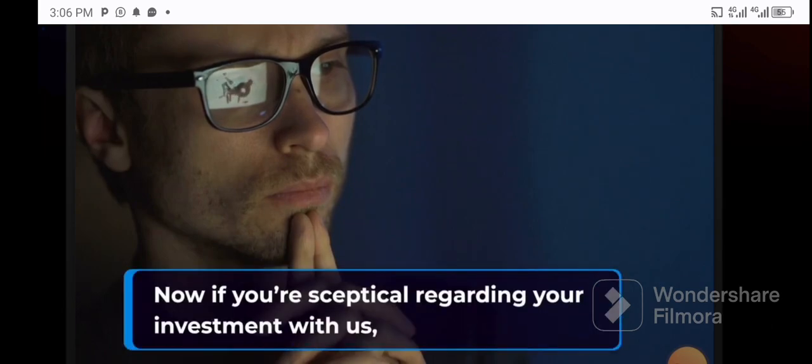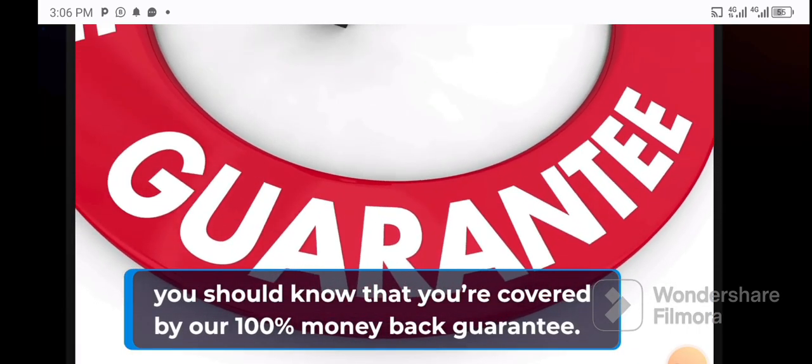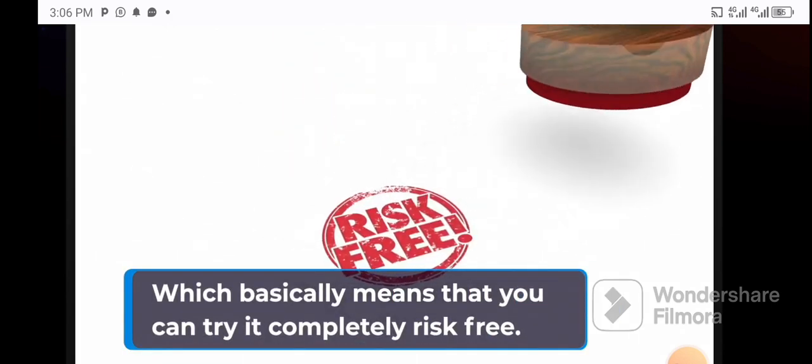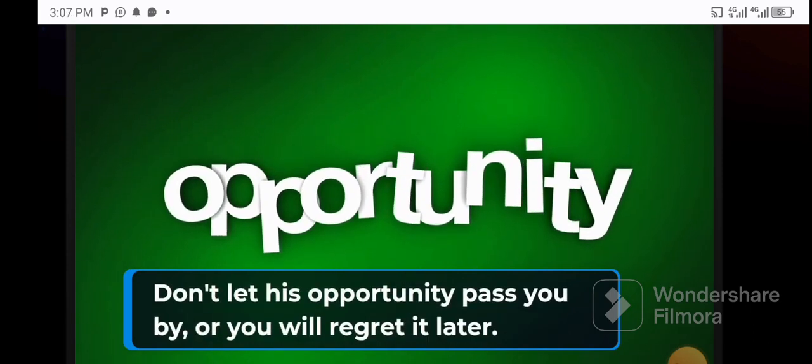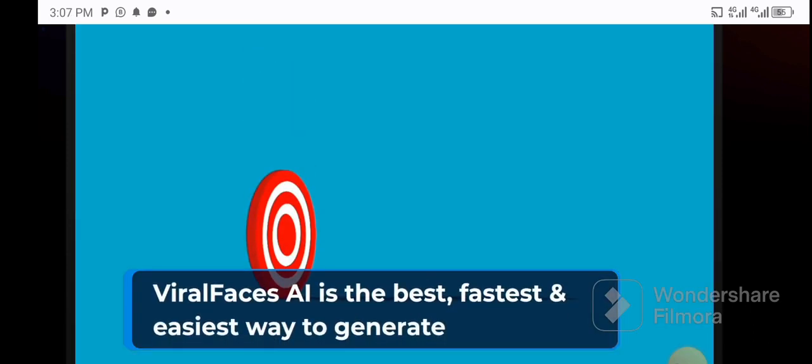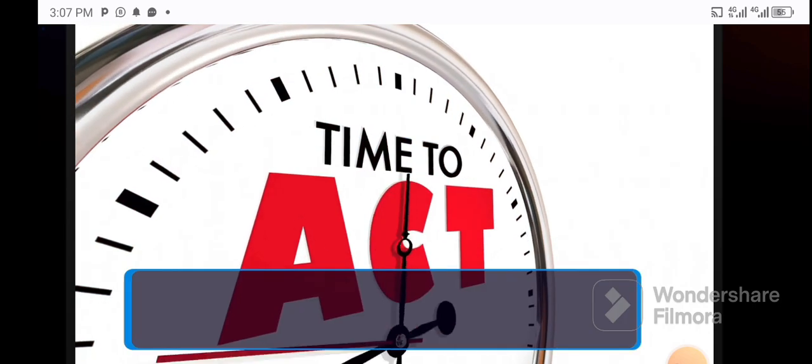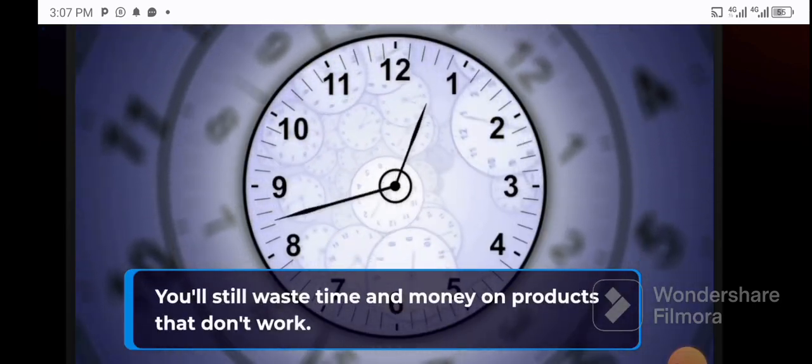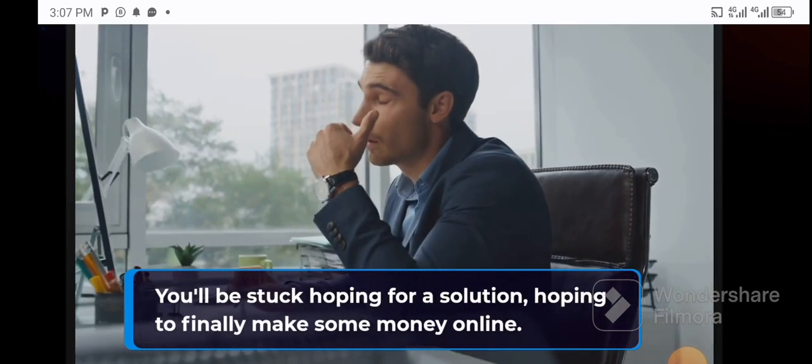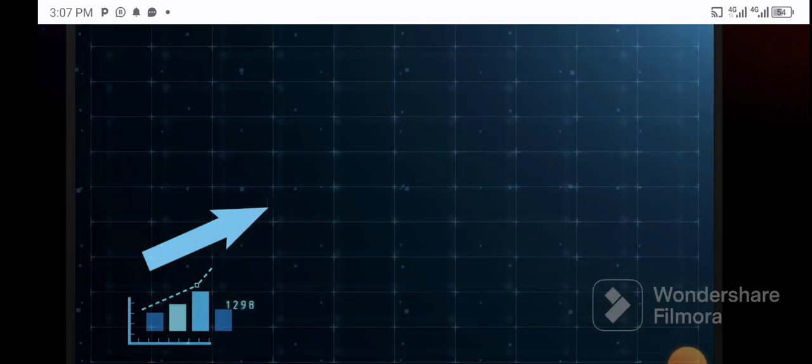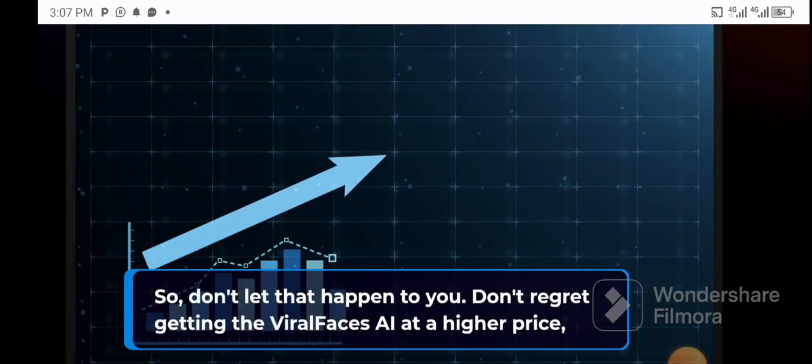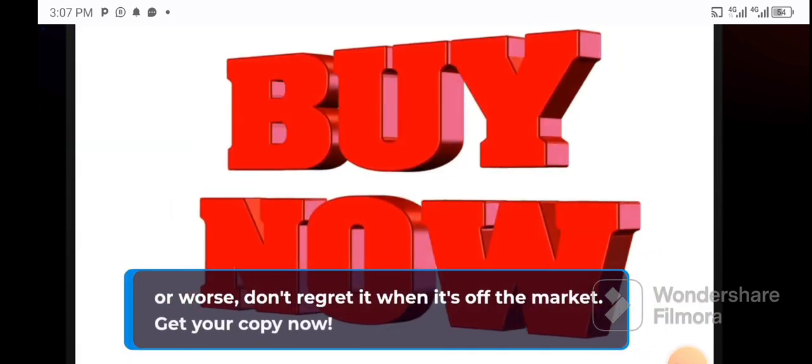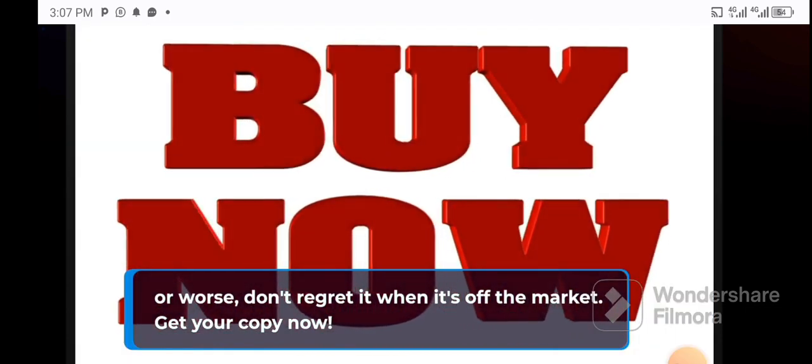Now if you're skeptical regarding your investment with us, you should know that you're covered by our 100% money-back guarantee, which basically means that you can try it completely risk-free. Don't let this opportunity pass you by or you will regret it later. Viral Faces AI is the best, fastest, and easiest way to generate high-quality buyer traffic with minimum effort and no risk. If you don't take action, you know things will stay the same. You'll still waste time and money on products that don't work. You'll be stuck hoping for a solution, hoping to finally make some money online. So don't let that happen to you. Don't regret getting the Viral Faces AI at a higher price, or worse, don't regret it when it's off the market. Get your copy now.